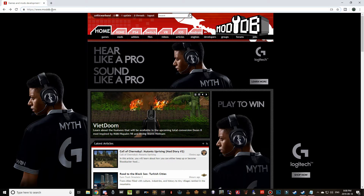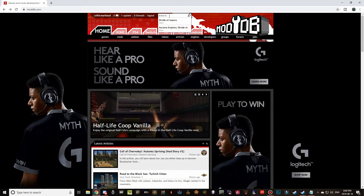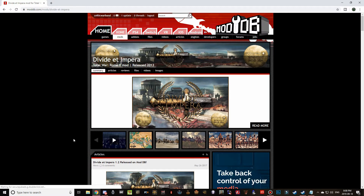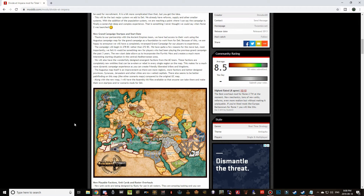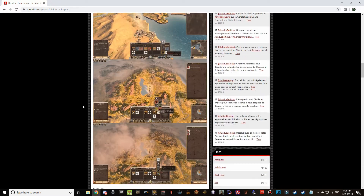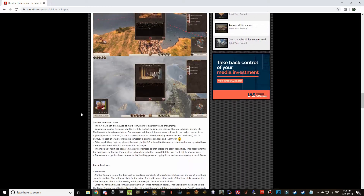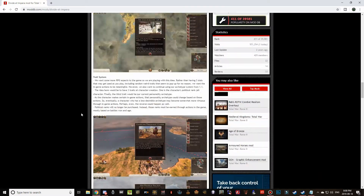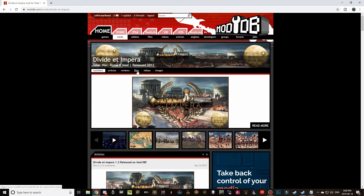At the top search tab, type in Divide et Impera and it will be the first result to pop up. Click on it and you'll find a ton of information about the mod — overhaul systems, new income and building effects, new factions, new units, political system overhauls, and more. You can read all of that on your own time, but we're heading over to the Files tab.